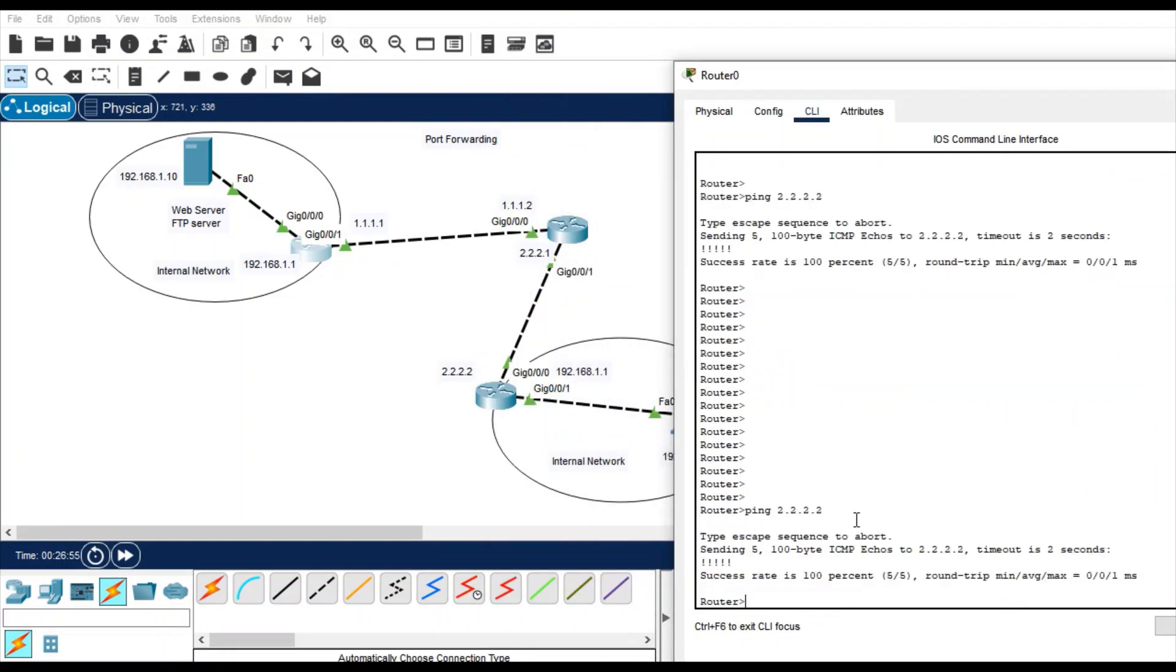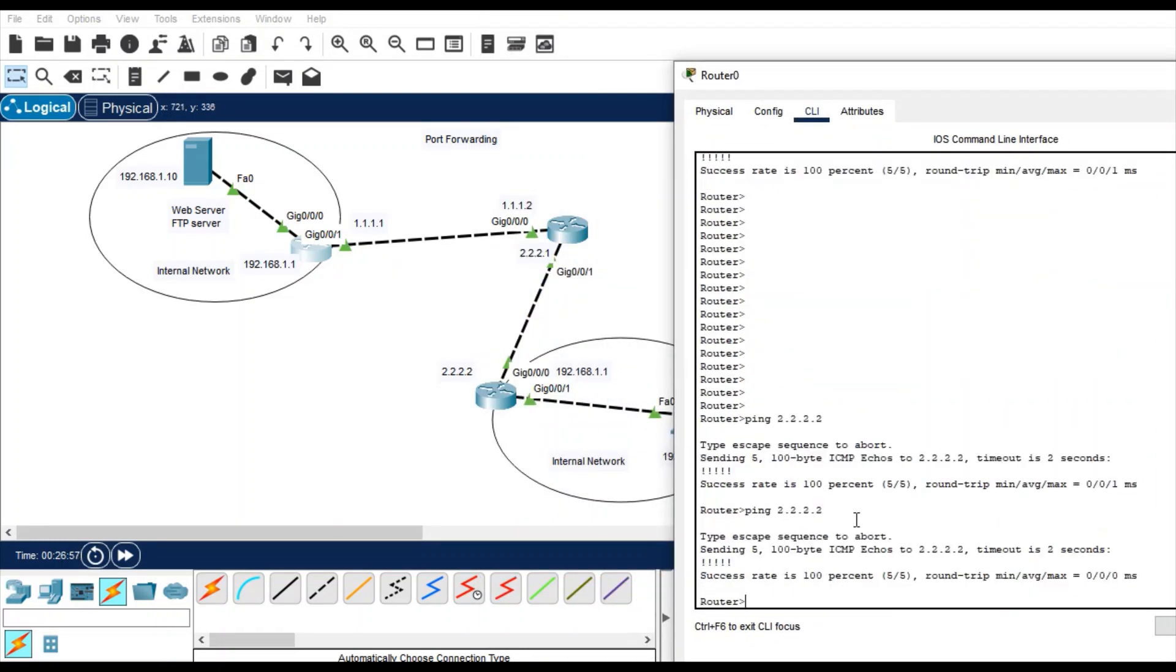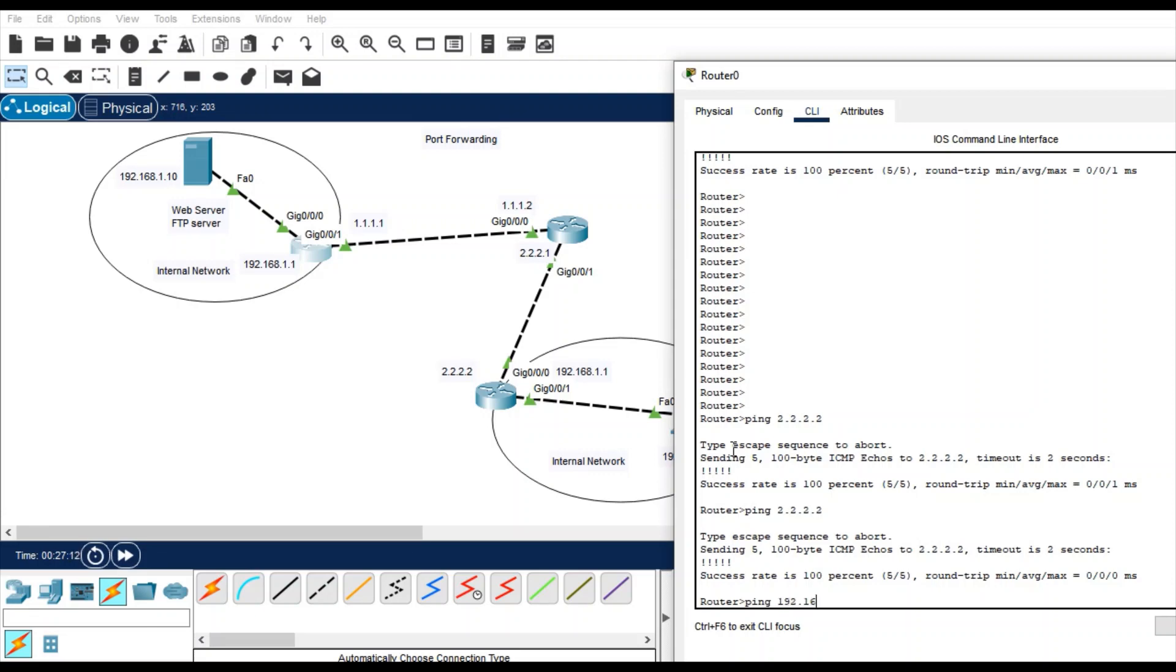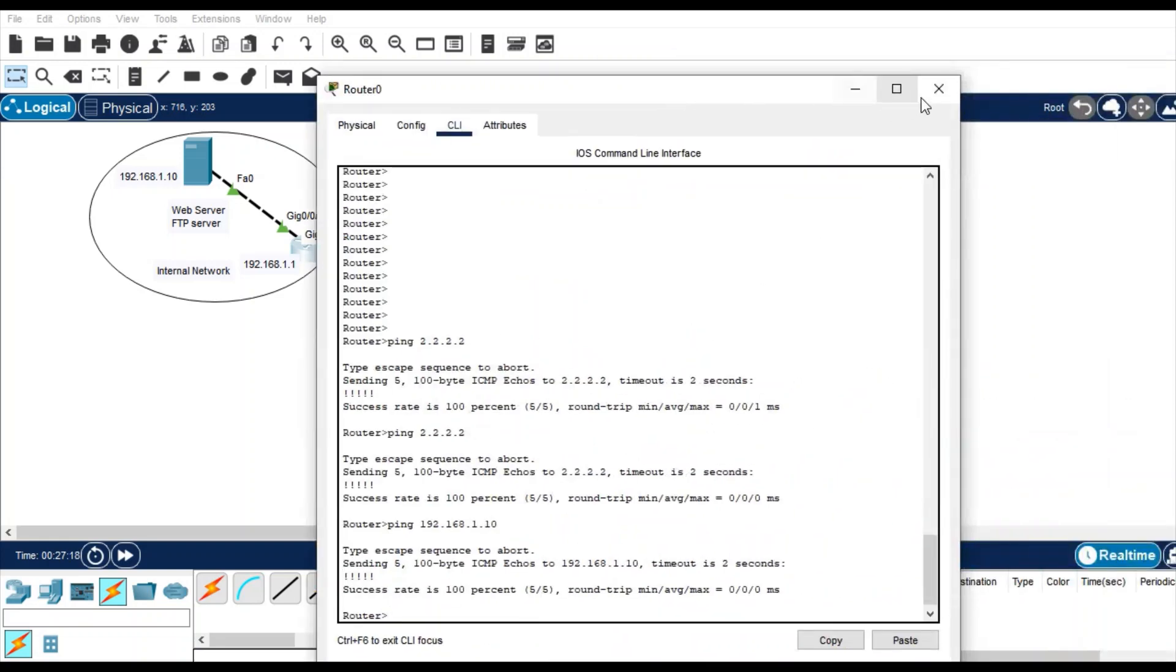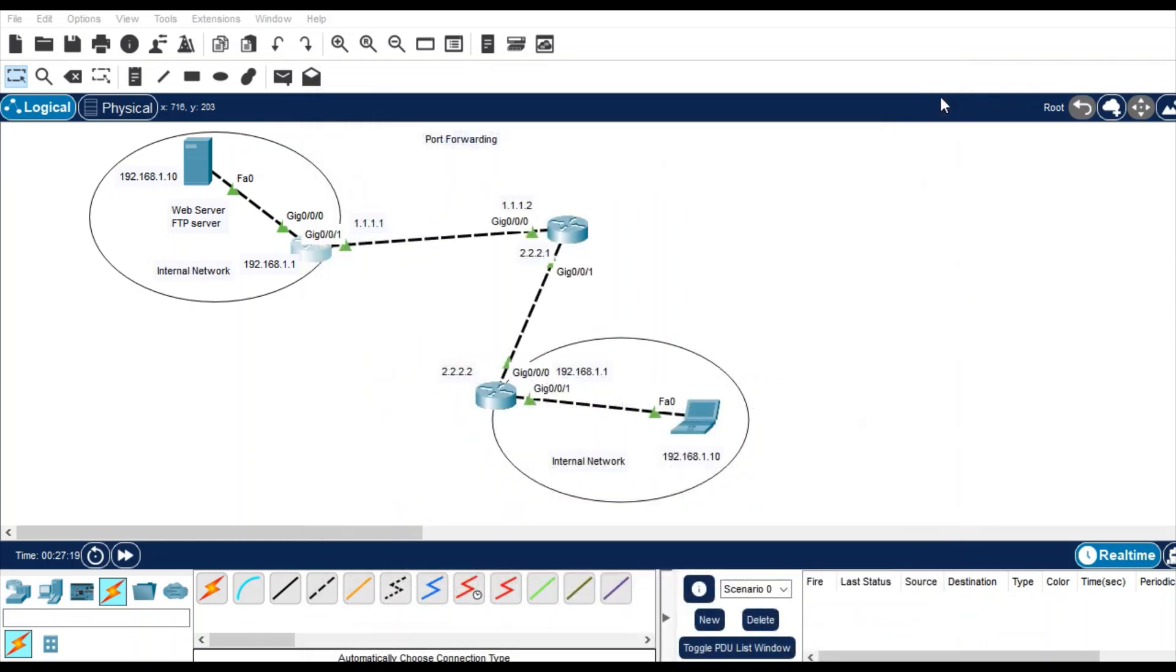And you see it is successful. And you can try to ping server, so it is behind this router itself. So 192.168.1.10, so it is working.